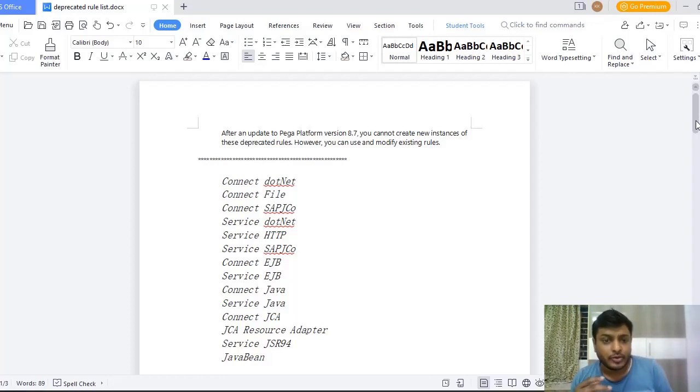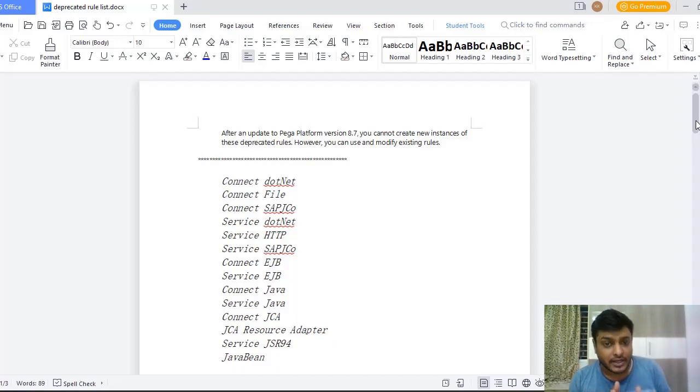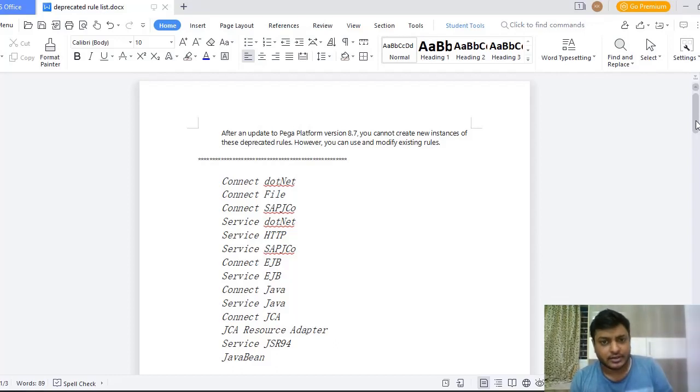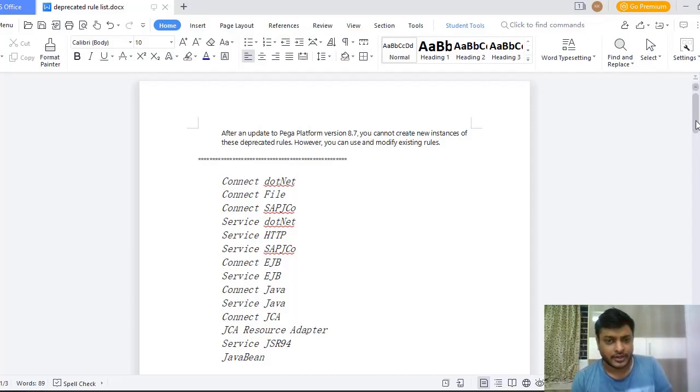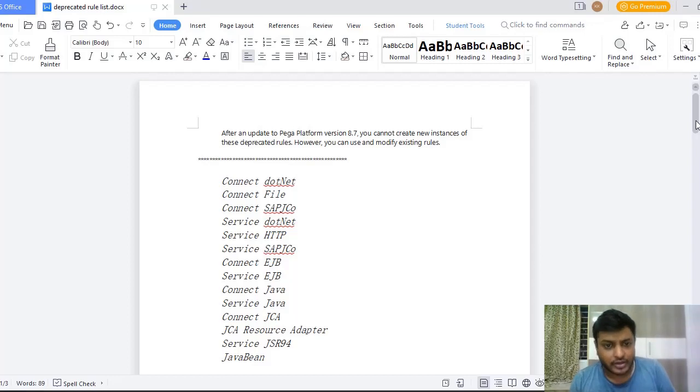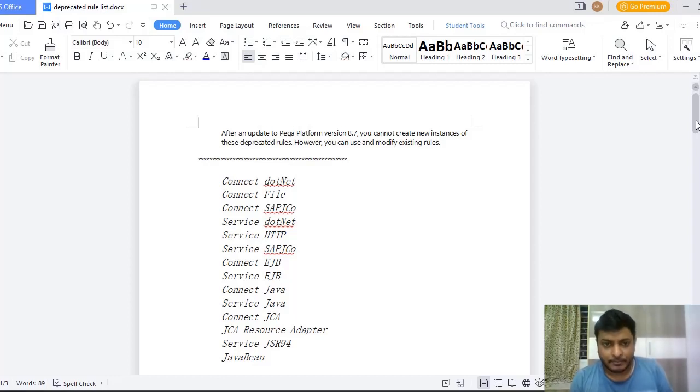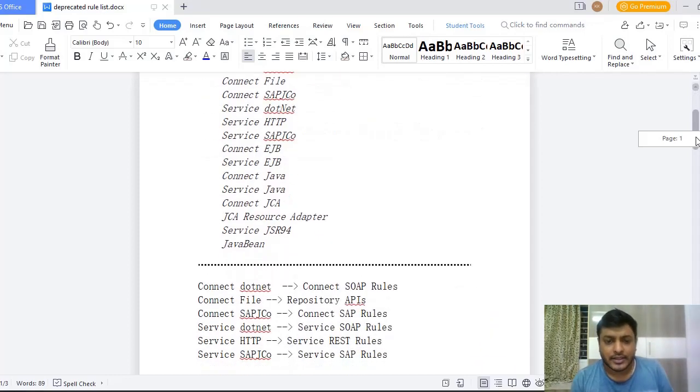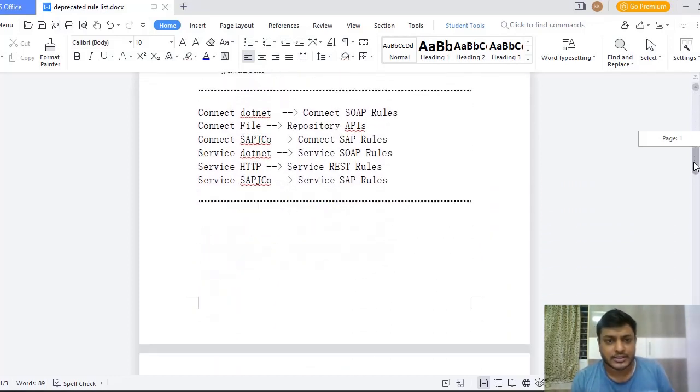So how you can use that functionality? If there are any existing rules, Pega supports it and you can modify those as well, but you can't create those. Suppose you have a configuration where you have to use Connect .NET only, but that rule is not present in Pega 8.7 and higher versions.